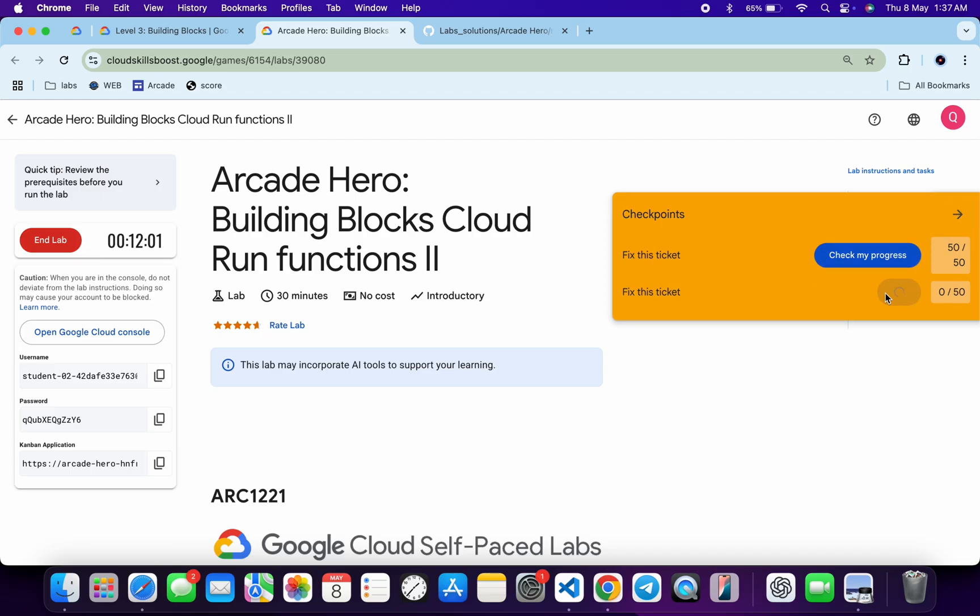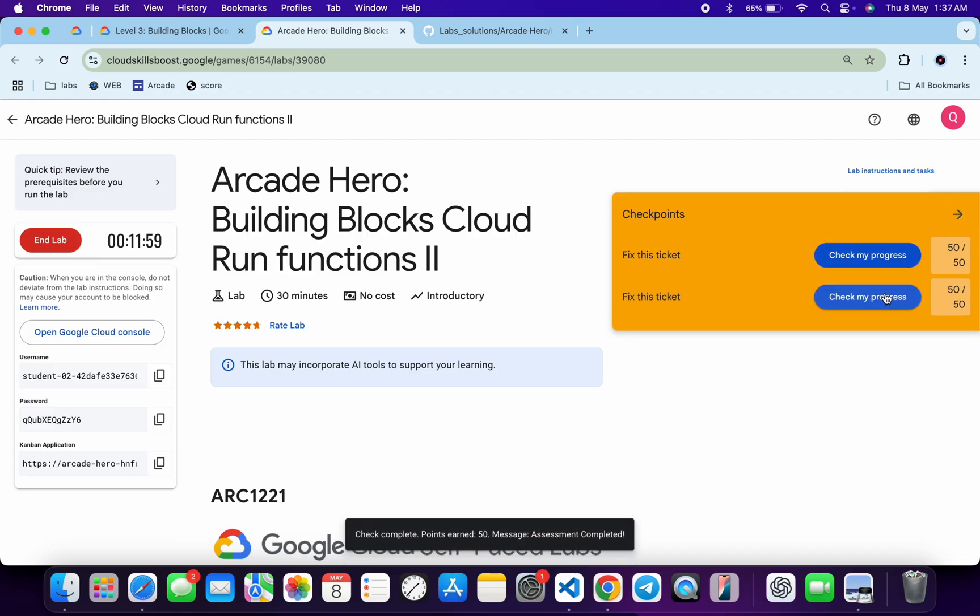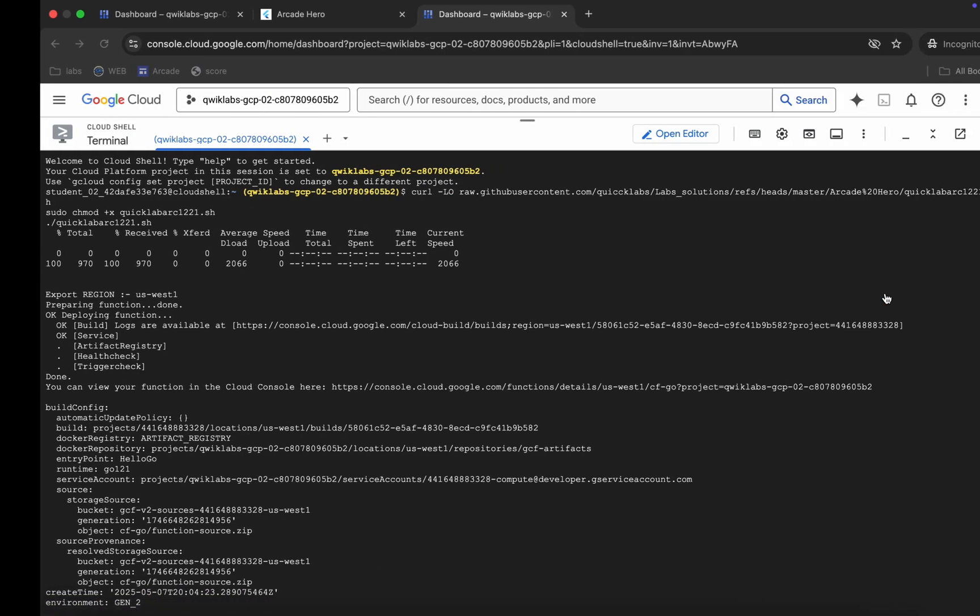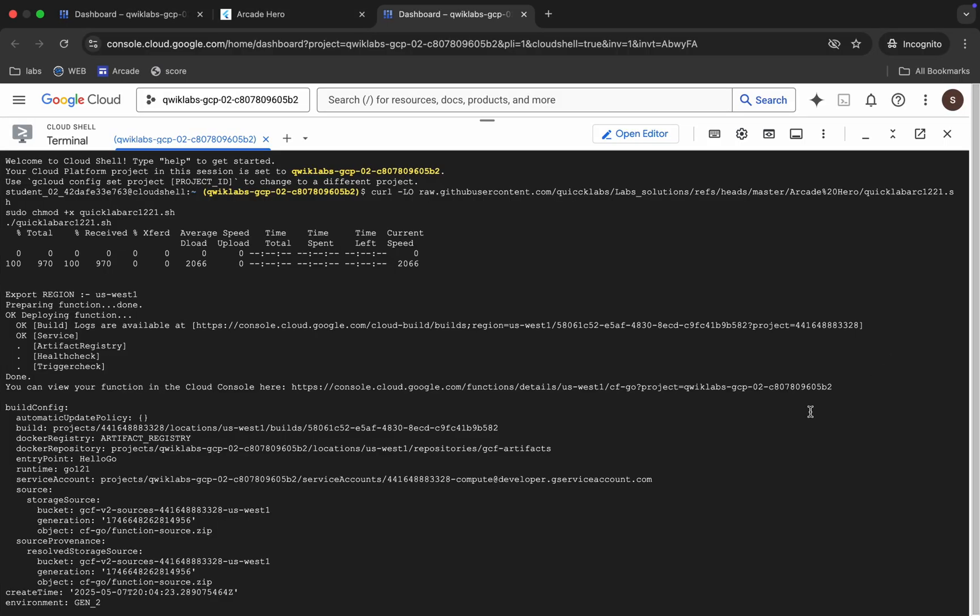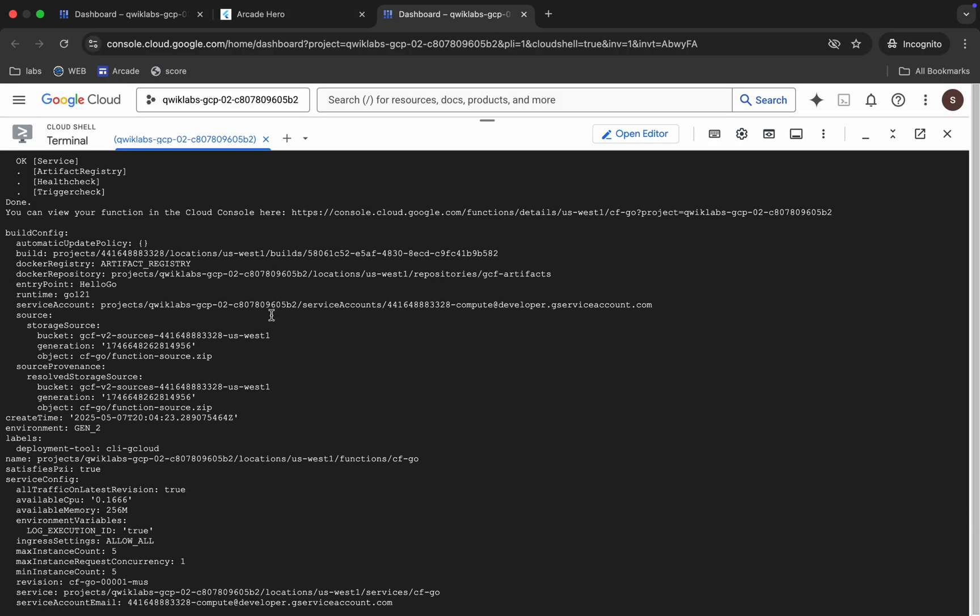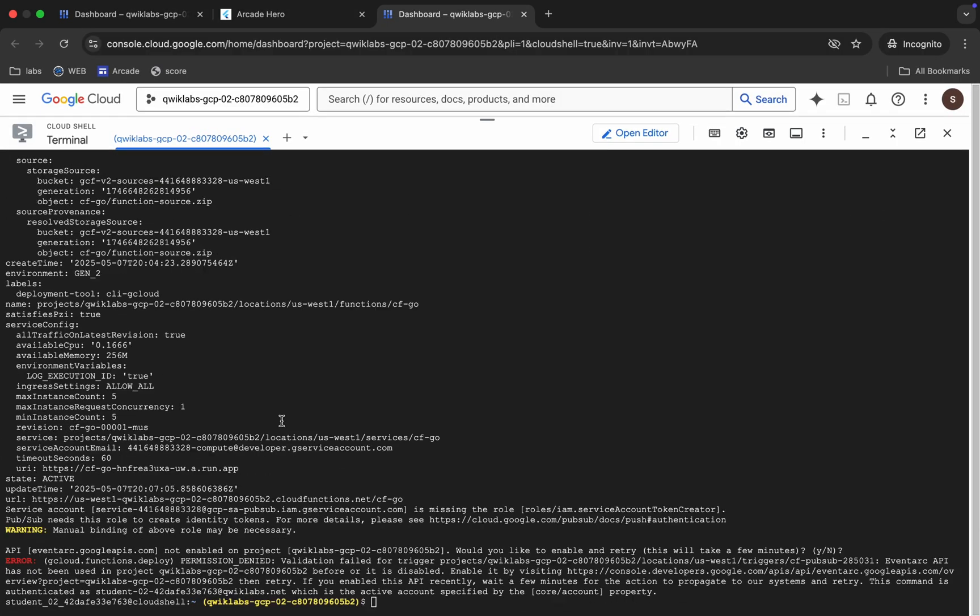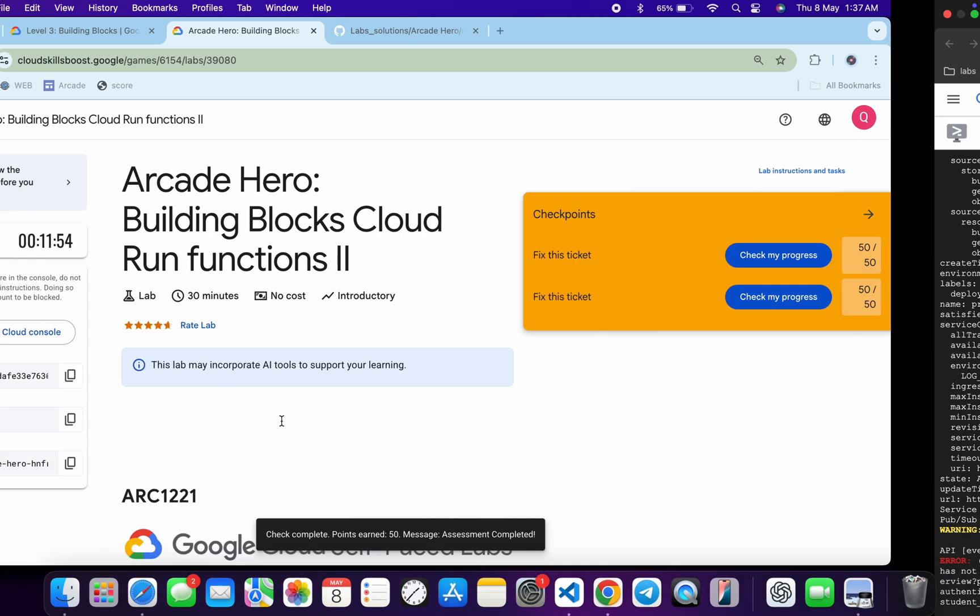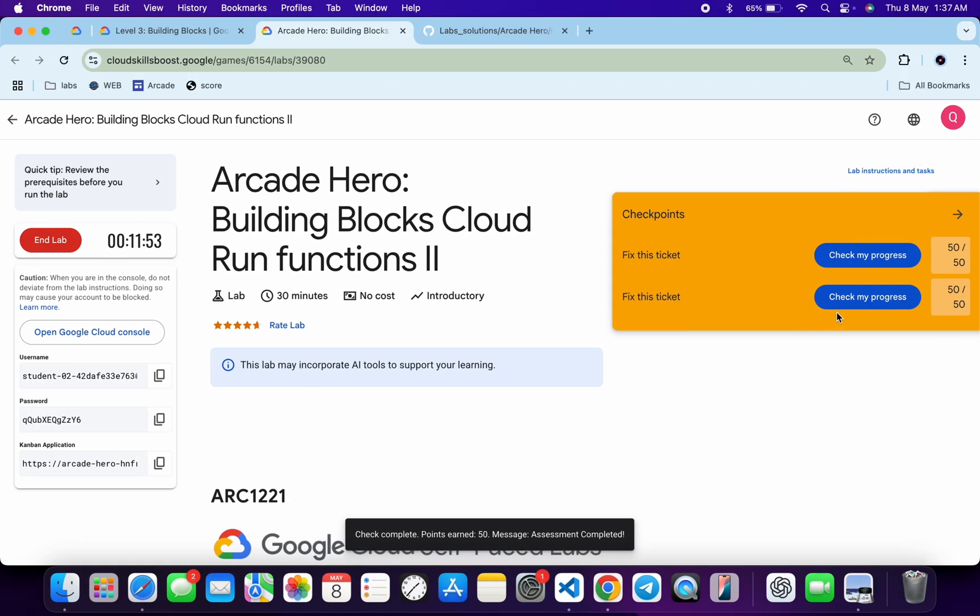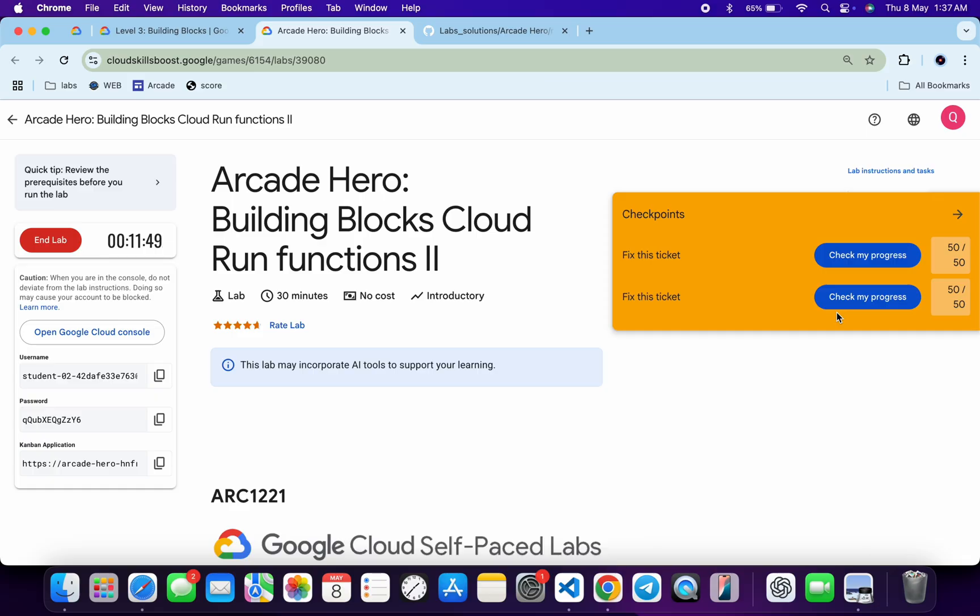If you are also facing that kind of issue, don't worry, just rerun the command again. Once you get this kind of output, only then you will get a score. In this way we have to complete this lab. If you still have any doubts, please let me know in the comment section. Thanks for watching and have a good day guys.